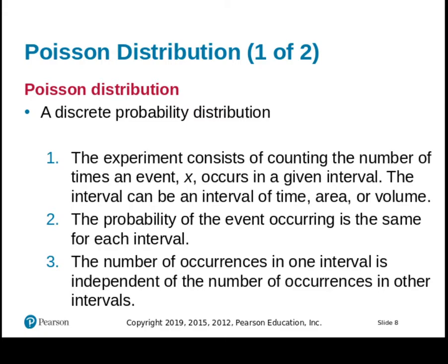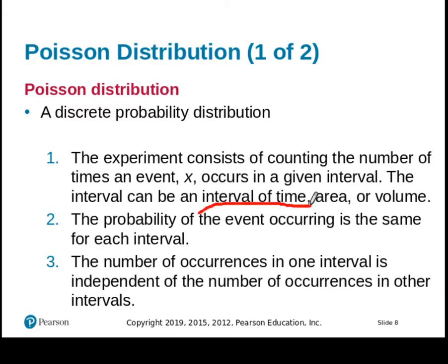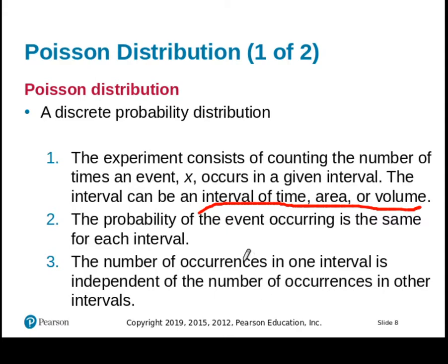A Poisson consists of counting the number of times some event occurs in a given interval. That interval can be time, area, volume, it can be anything that's measured with some width. And that interval is really going to end up being what we think of as this part that is continuous. The probability of the event occurring is the same in each interval. And the number of occurrences in one interval is independent of the number of occurrences in other intervals.